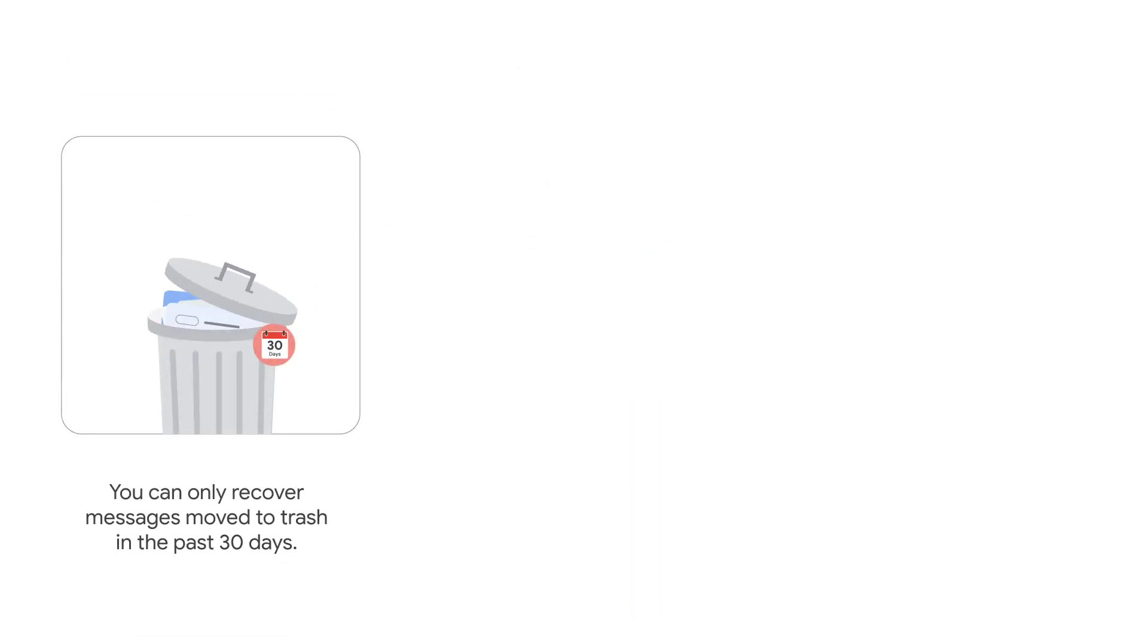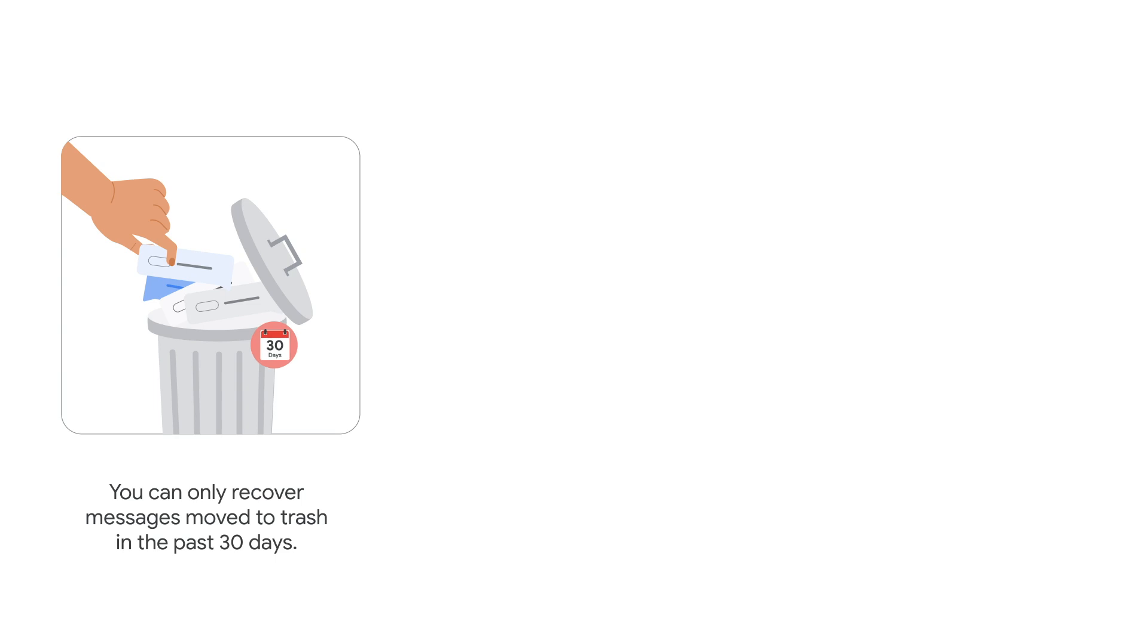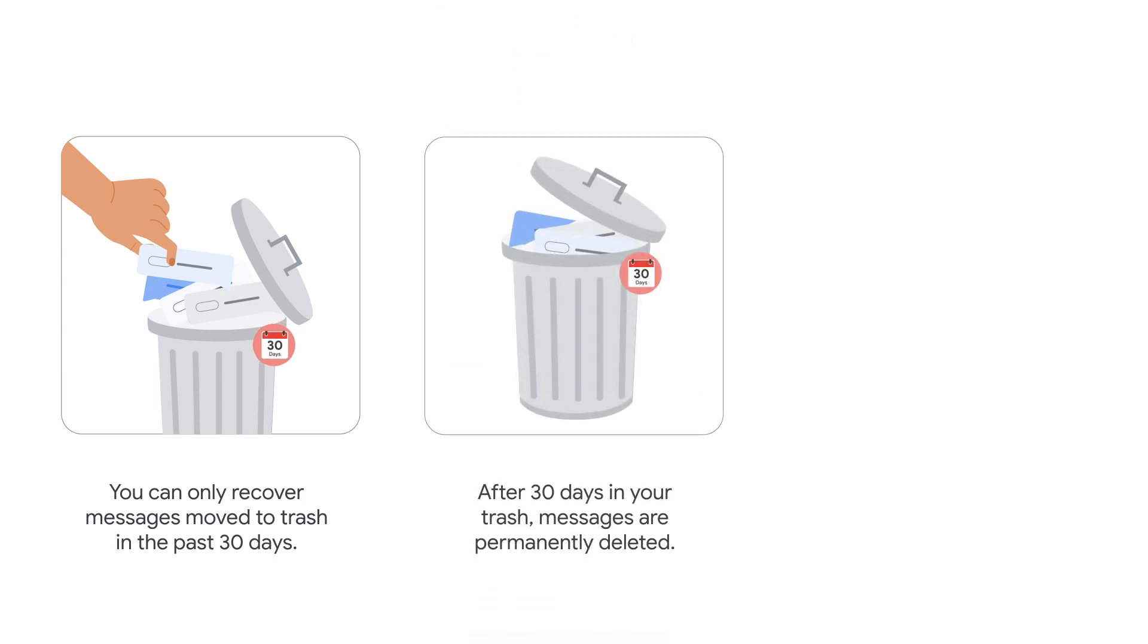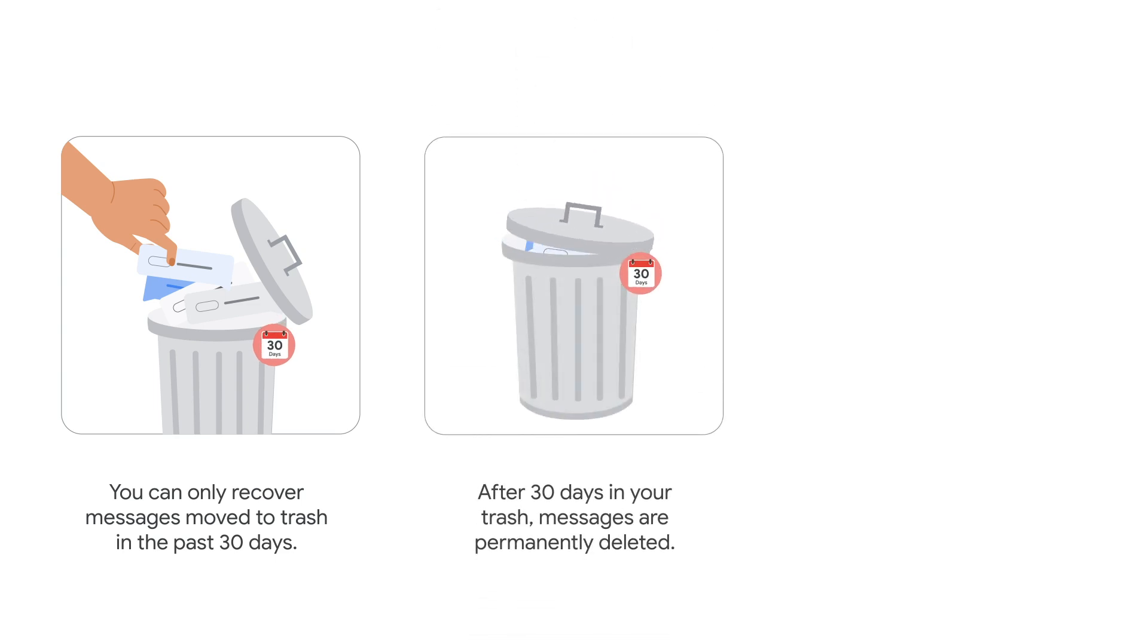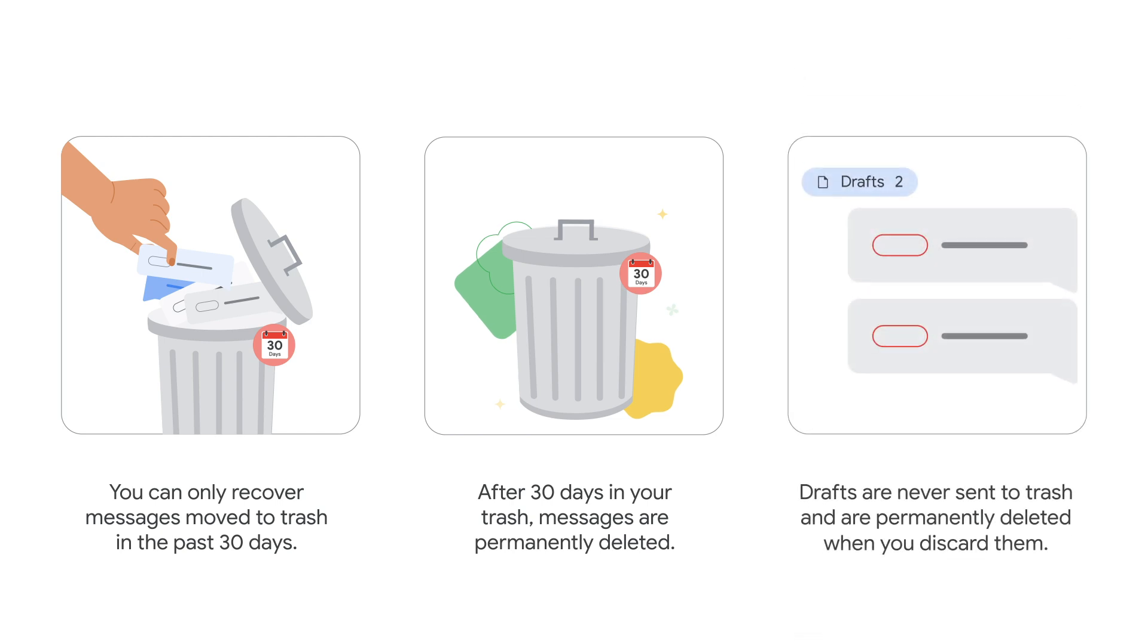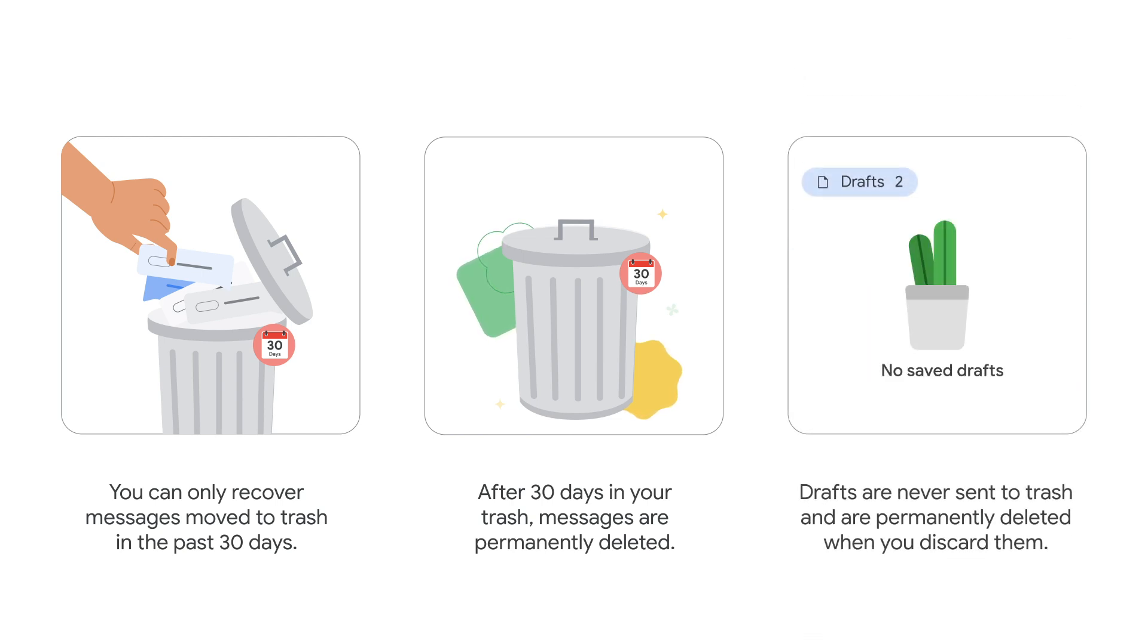Keep in mind that you can only recover messages that you moved to trash in the past 30 days. After 30 days in your trash, your messages are permanently deleted. Draft emails are never sent to your trash and are permanently deleted as soon as you discard them.